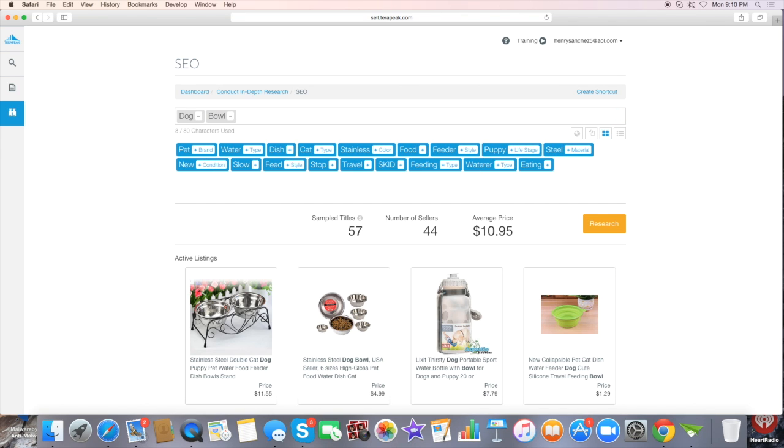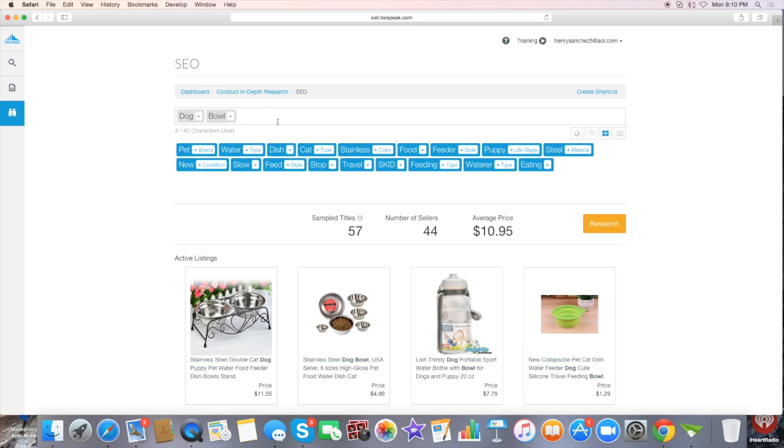Okay, so now when we type in dog bowl right here, it will break it down to number of sellers and the average price. The more words that you put in here, you will see the number of sellers go down. So I'm going to go ahead and put in non-skid.